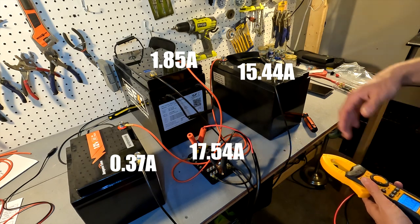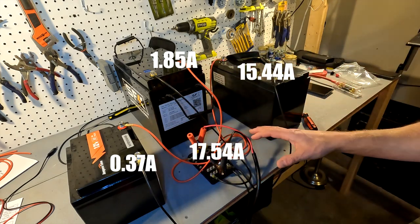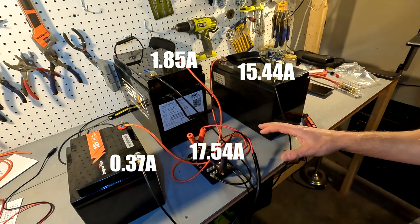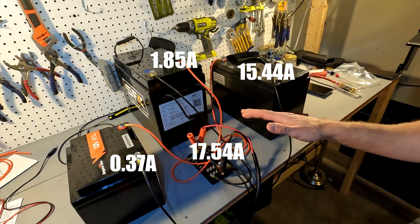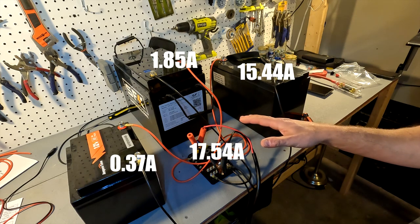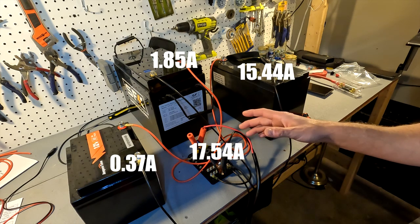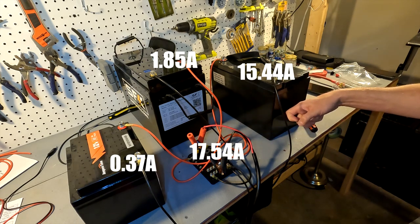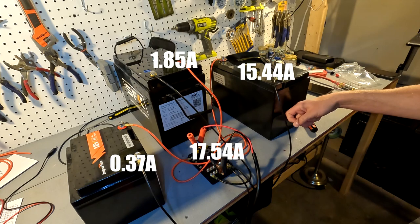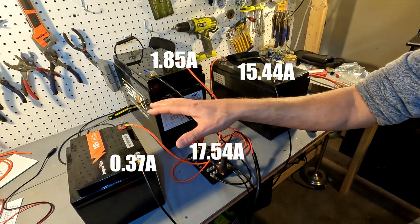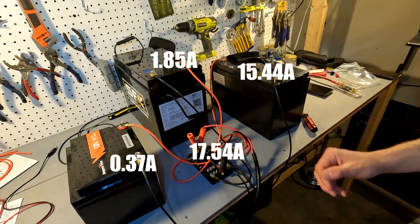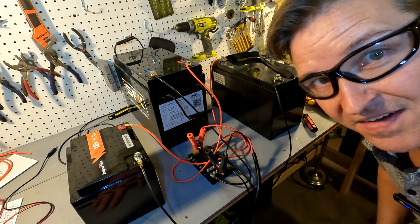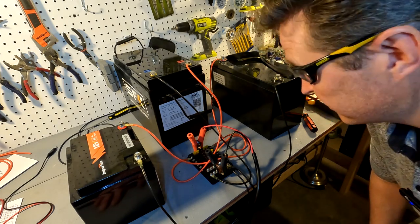So even though this battery bank was sitting like this in parallel for 24 hours, this one is still accepting a lot more charge than the 50 amp and the 275 amp. I find that very strange.